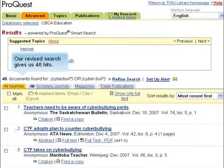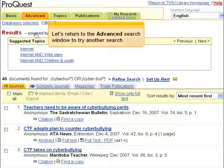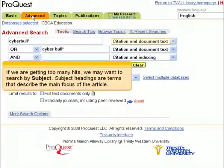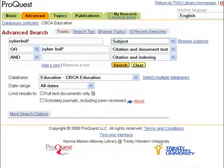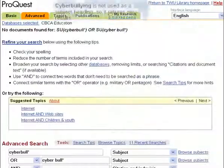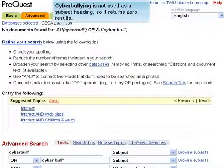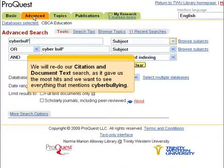Our revised search gives us 46 hits. Let's return to the Advanced Search window to try another search. If we are getting too many hits, we may want to search by subject. Subject headings are terms that describe the main focus of the article. Cyberbullying is not used as a subject heading, so it returns zero results. We will redo our citation and document text search as it gave us the most hits and we want to see everything that mentions cyberbullying.